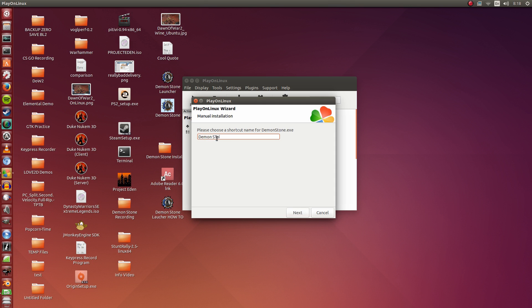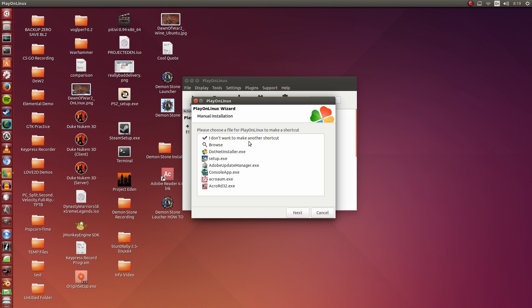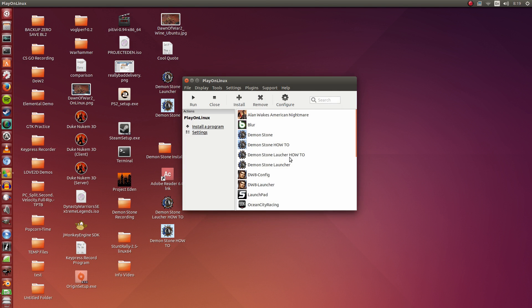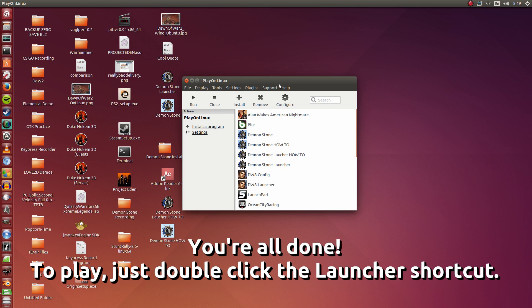This is just in case for some reason later on, or whatever reason behind the scenes that we can't tell, that you are unable to run the launcher. So at least this will be here to run it straightforward, but it will also mean that you won't be able to change settings. So I'm going to click Next. That is all we need to do, so I'm going to select I don't want to make another shortcut. I'm going to click Next, and we are done with the install.